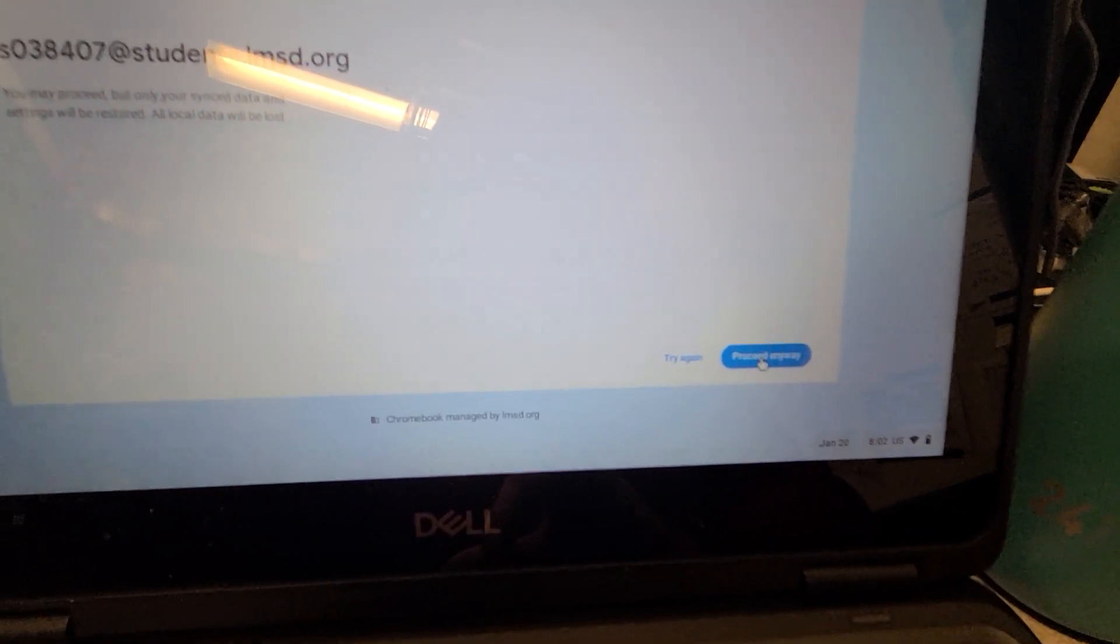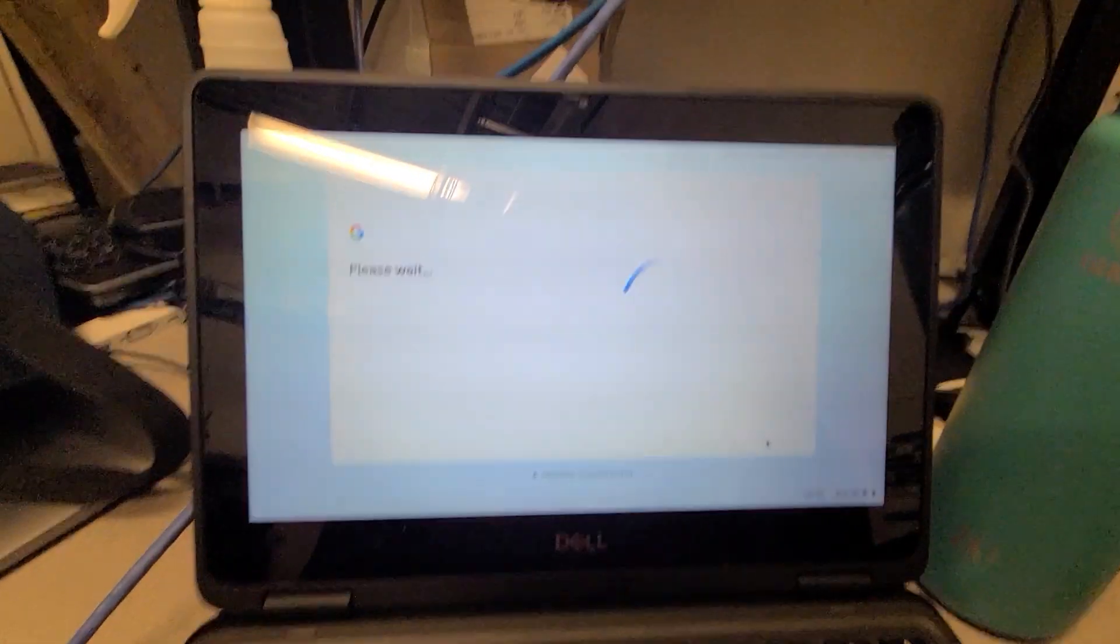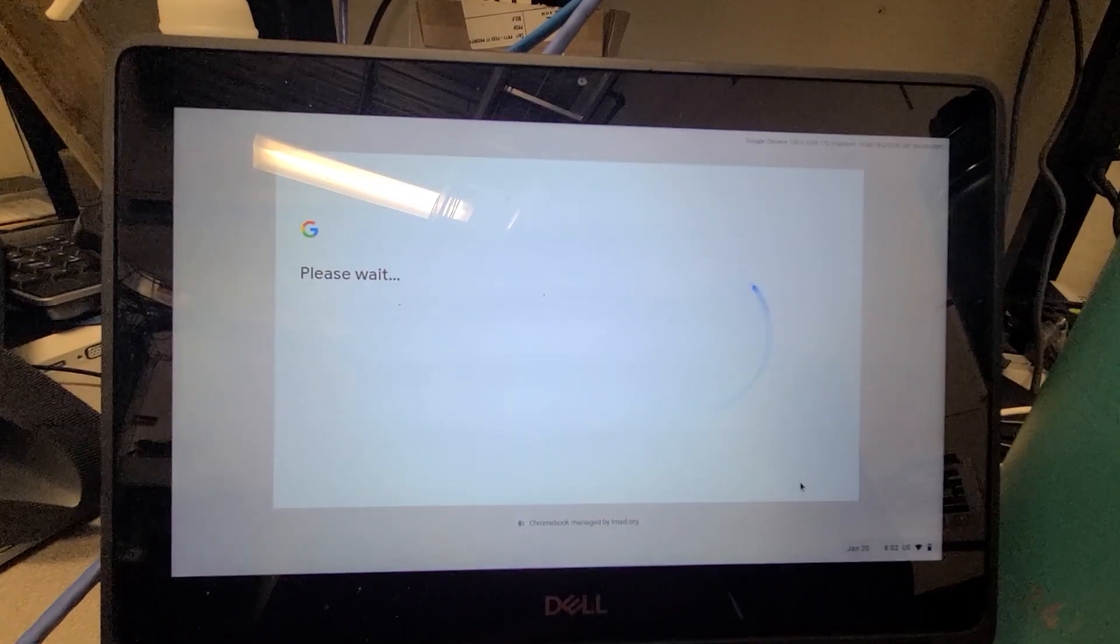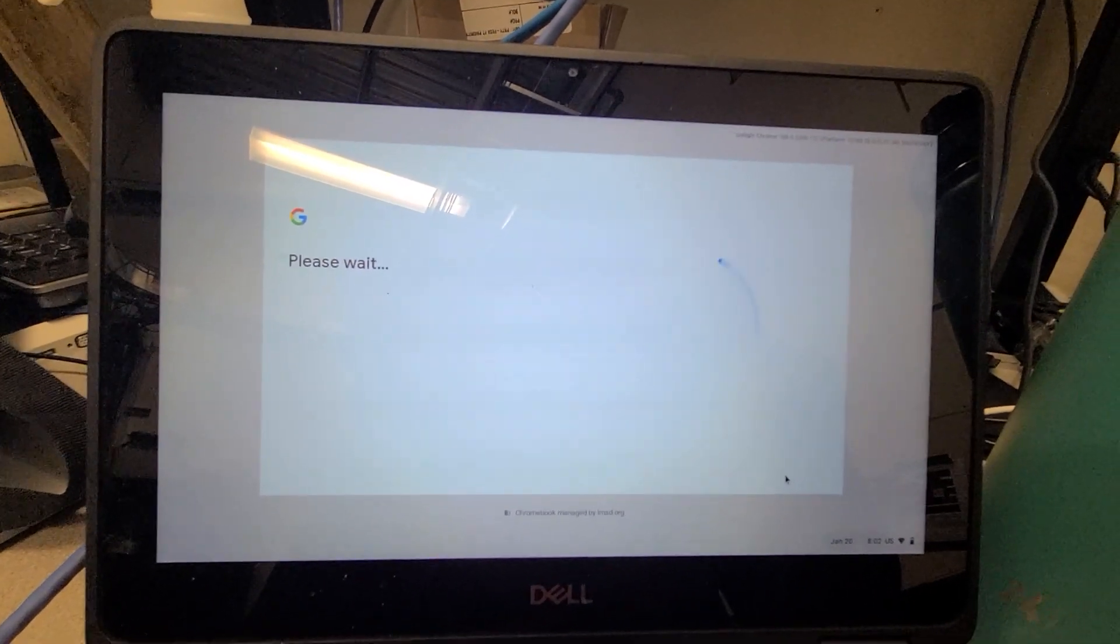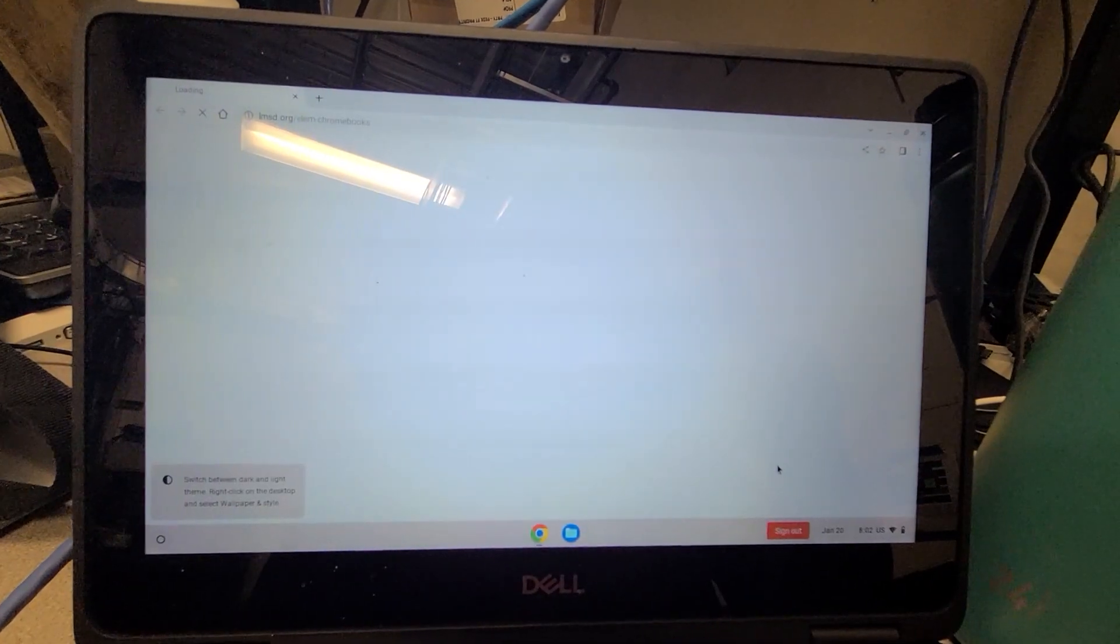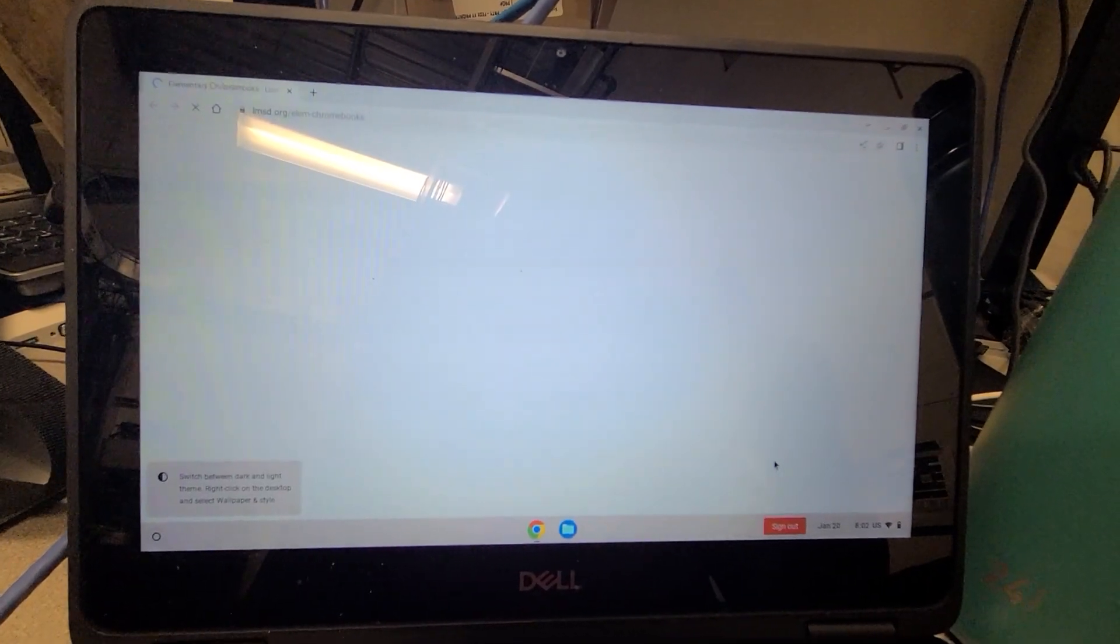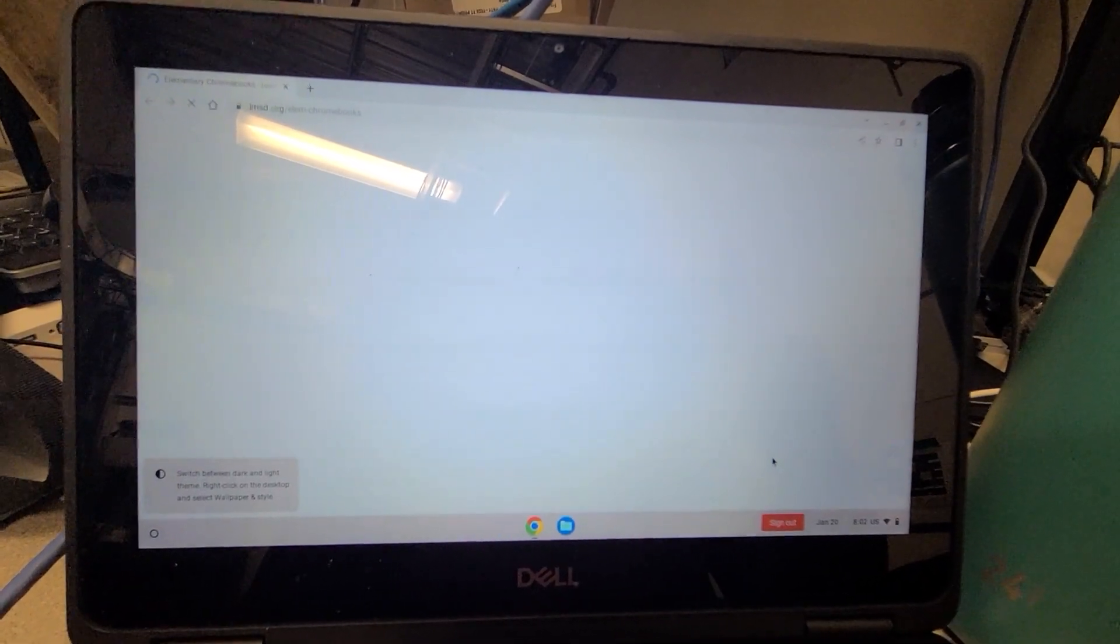We'll click that and the Chromebook should proceed to log in as normal. Thanks for watching and have a great day.